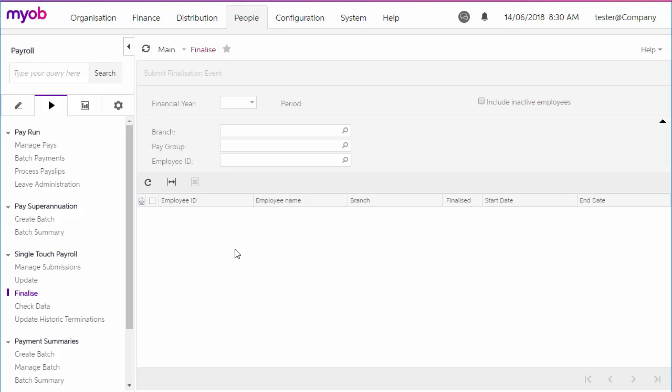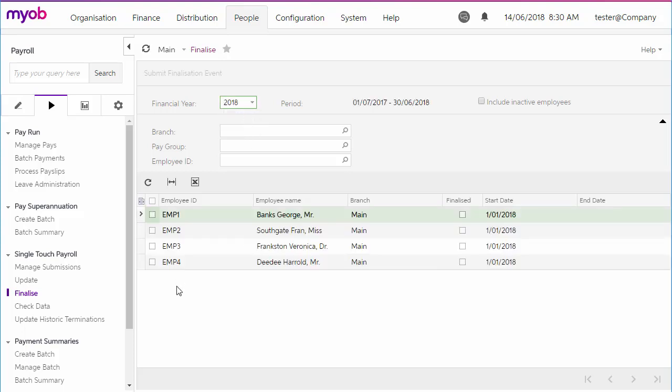To send a finalization declaration for employees, go to the Finalize screen, set the filters as necessary, then select some or all of the employees, and click Submit Finalization Event.